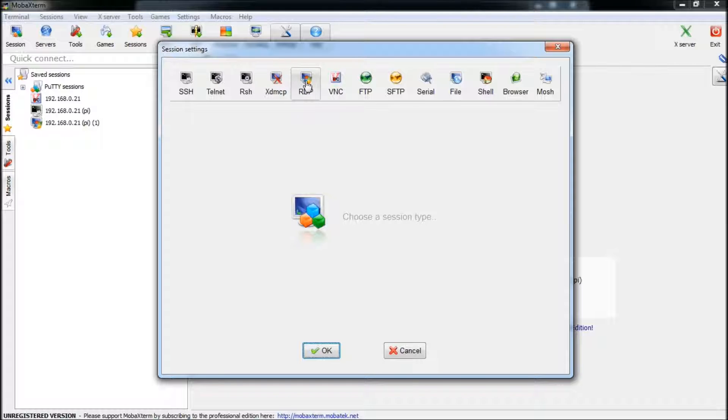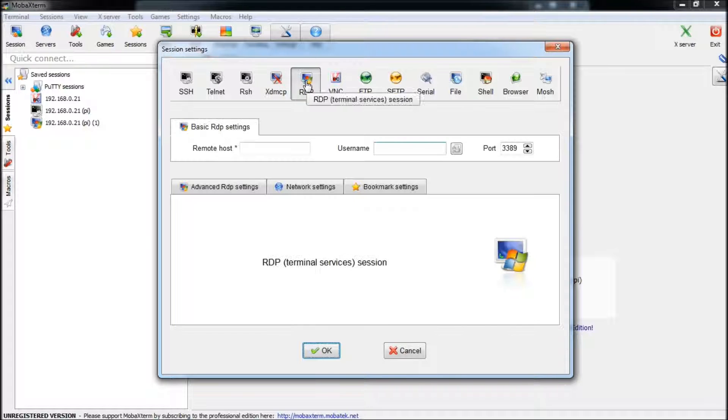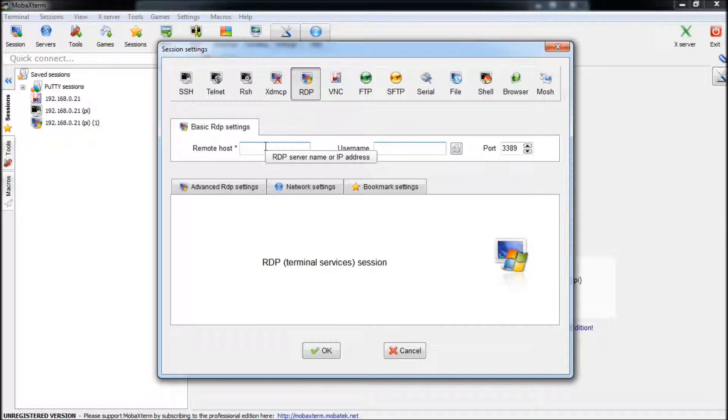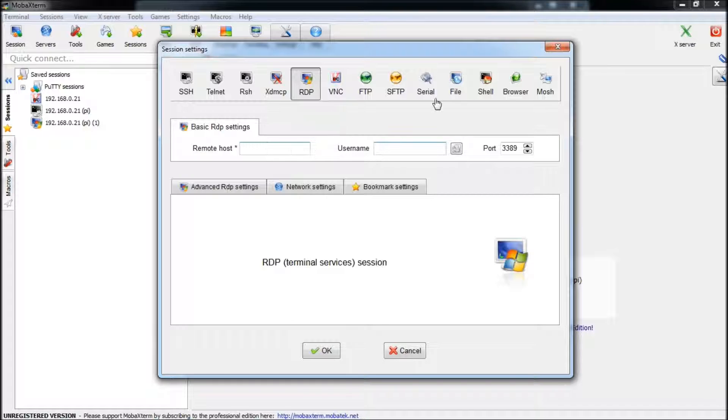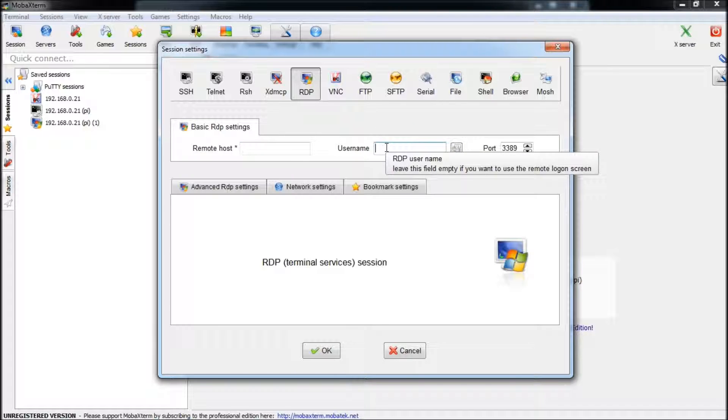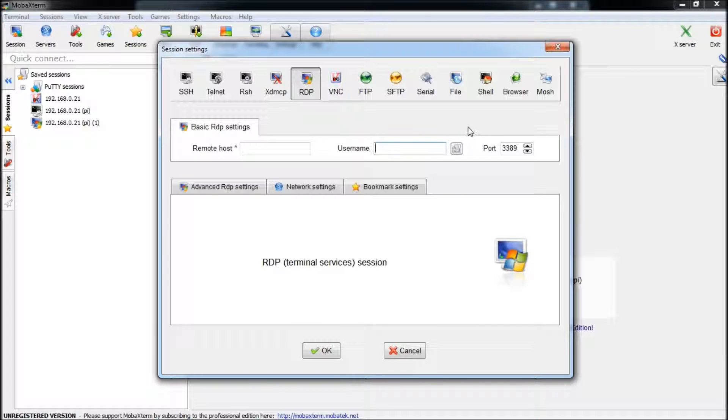You're going to go to RDP. And here you're going to type in the IP address of your Raspberry Pi. And if you don't know that, I'll show you how to do that once we get in the Raspberry Pi. And the username for the Raspberry Pi will just be Pi. And if you're asked for a password, the password is Raspberry. Pretty simple. And then you just click OK.